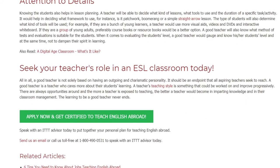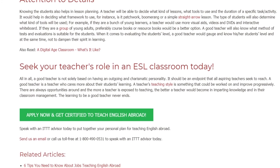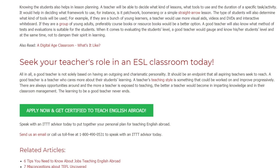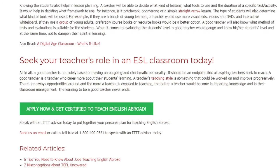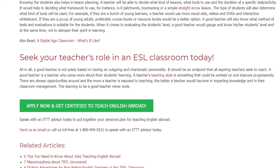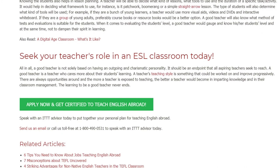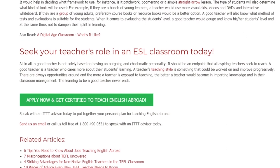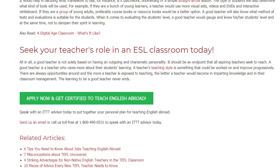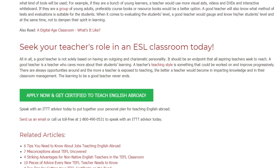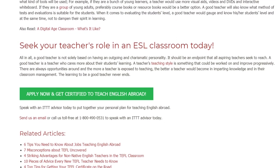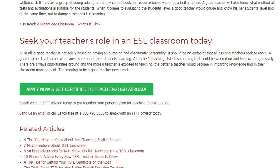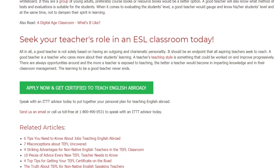The learning to be a good teacher never ends. Speak with an ITTT advisor today to put together your personal plan for teaching English abroad. Send us an email or call us toll-free at 1-800-490-0531 to speak with an ITTT advisor today.